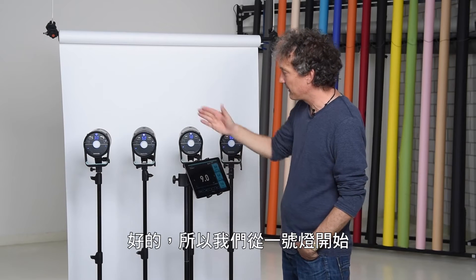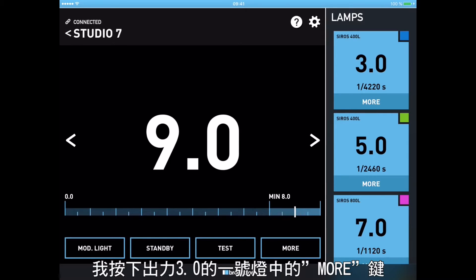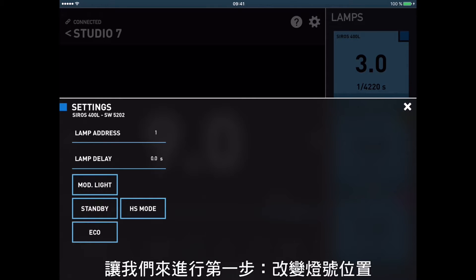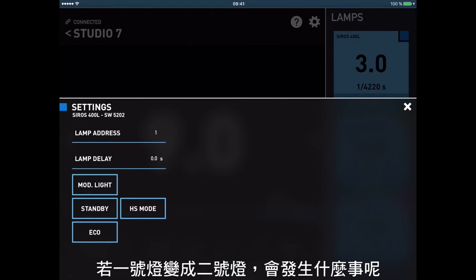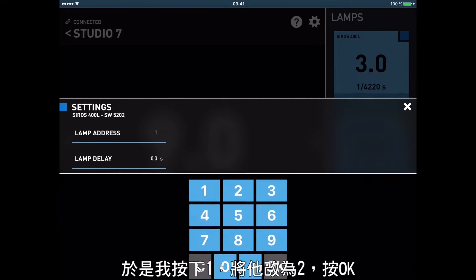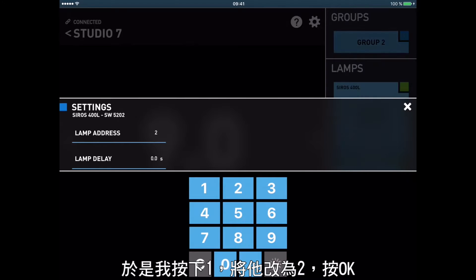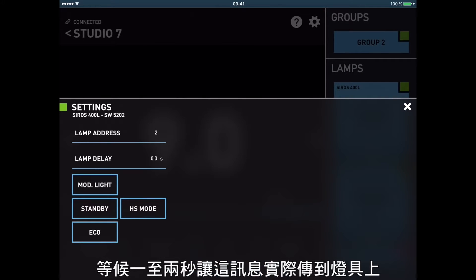We start with lamp number one. I press more on my lamp number one, which is this one — power three — and for a first step I'll change the lamp address. So lamp number one will become lamp number two. I press on the one, give it a two, press okay, and just wait one or two seconds until this information is actually transferred to the unit.